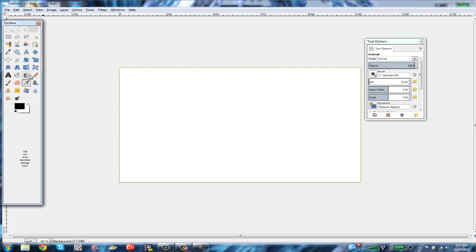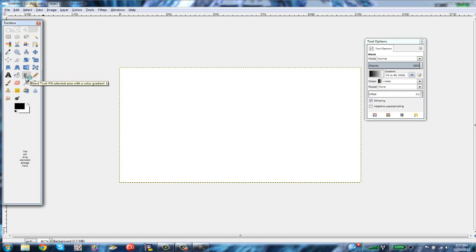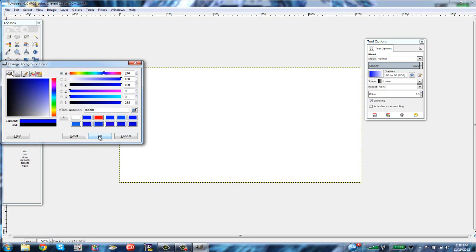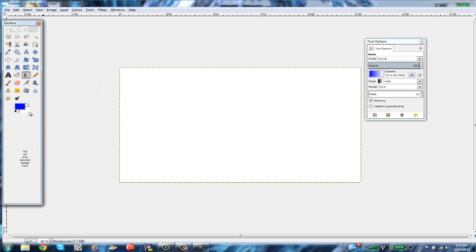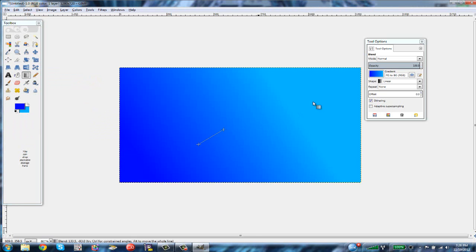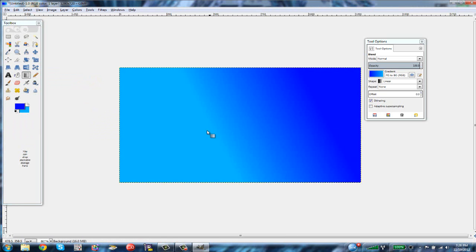A really good tool for making thumbnails is the blend tool. Go to the blend tool and click it. Let's make a nice bluish color — click OK — and for the second color let's make it a lighter, turquoise kind of thing. Click OK.